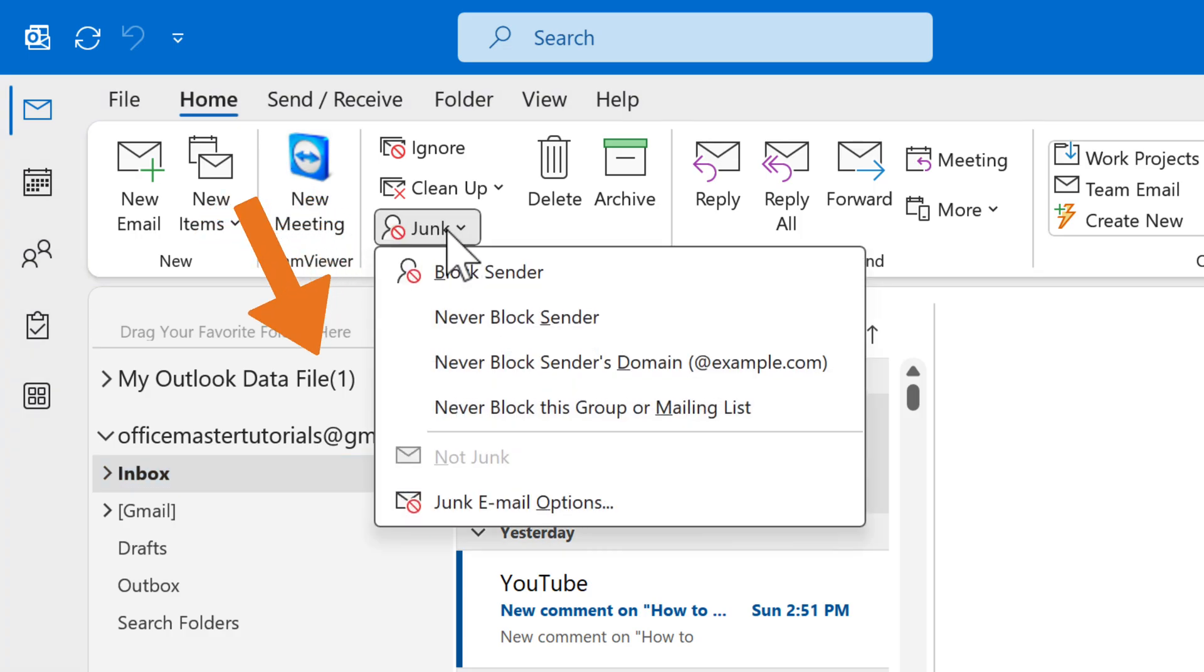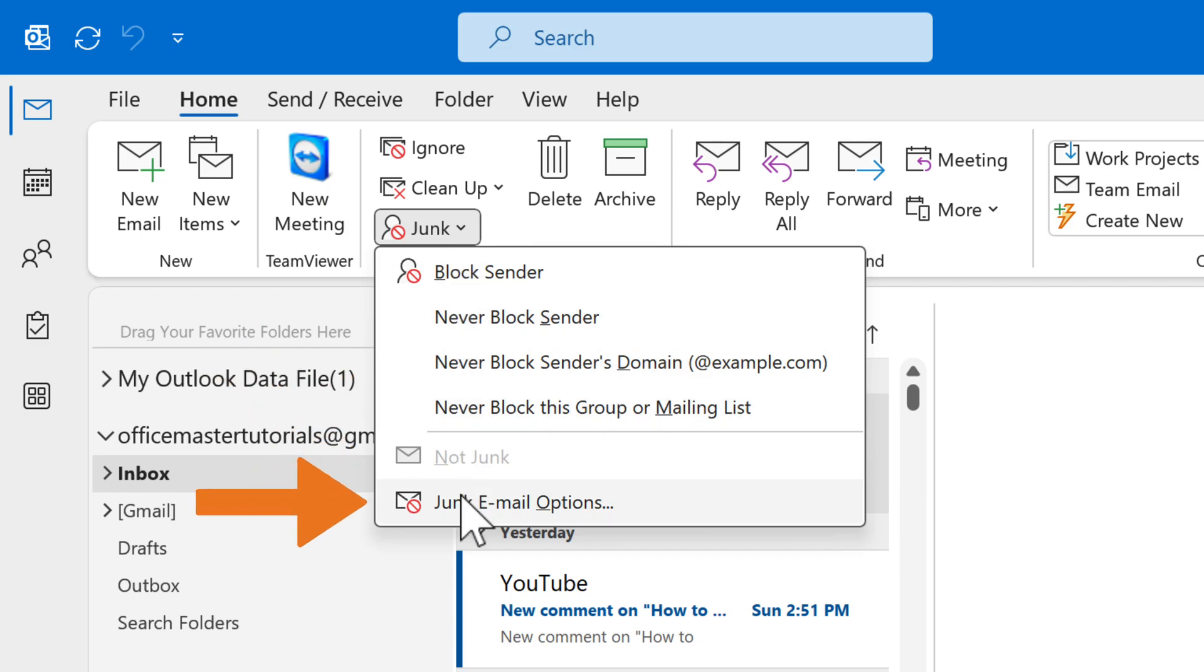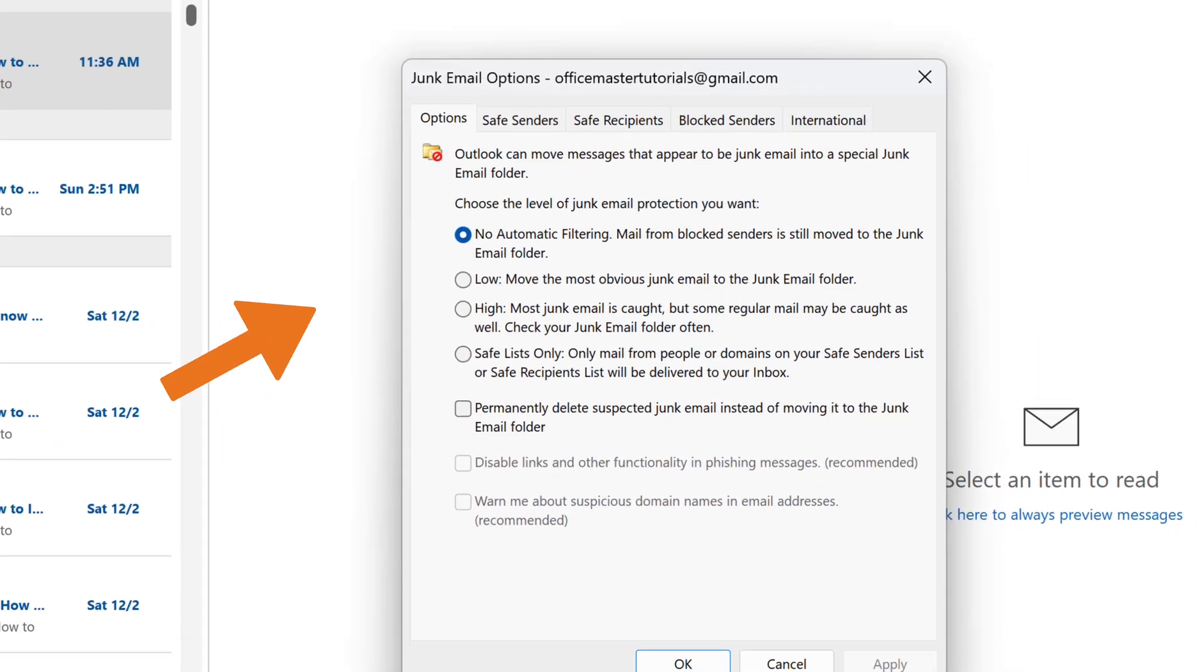Now, select Junk Email Options from the drop-down menu. This will open up a window with various settings to control spam. In this window, you can fine-tune your spam filter settings.